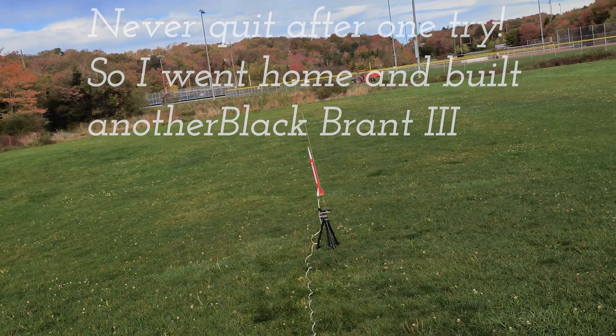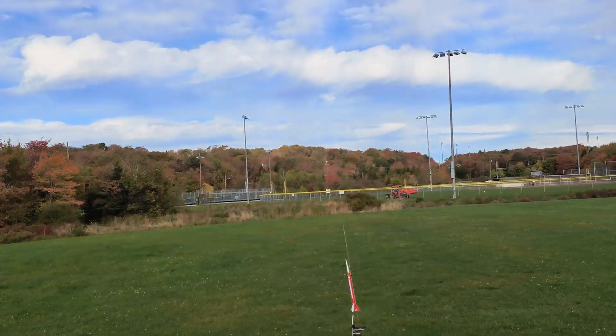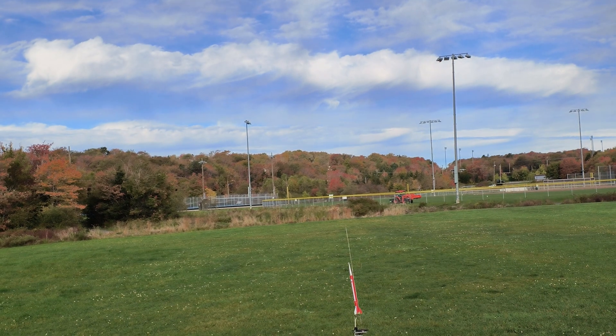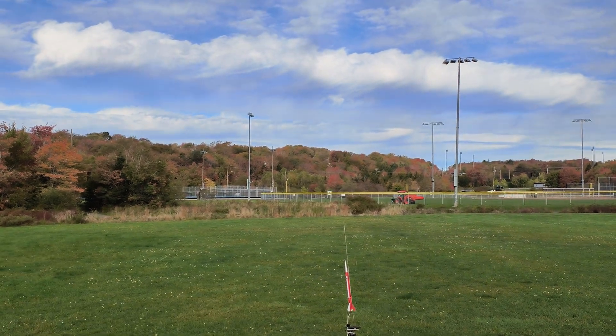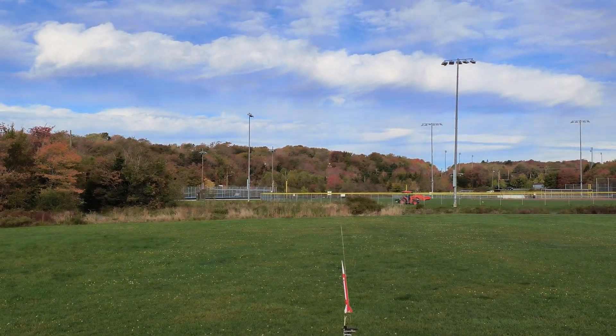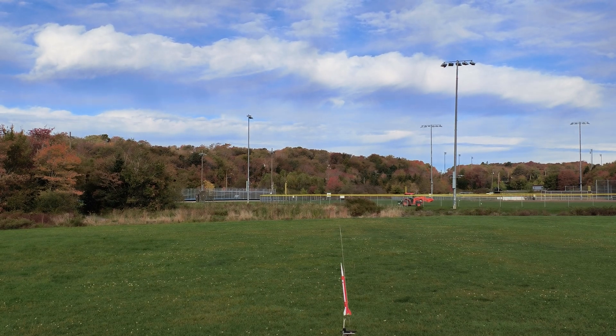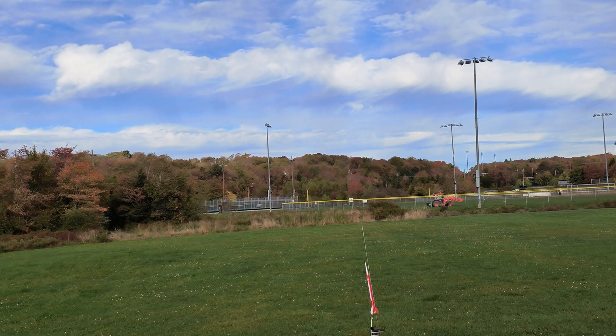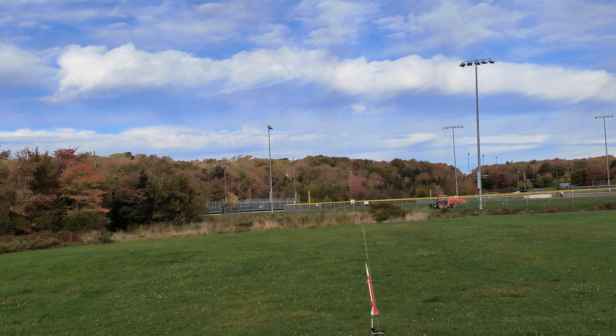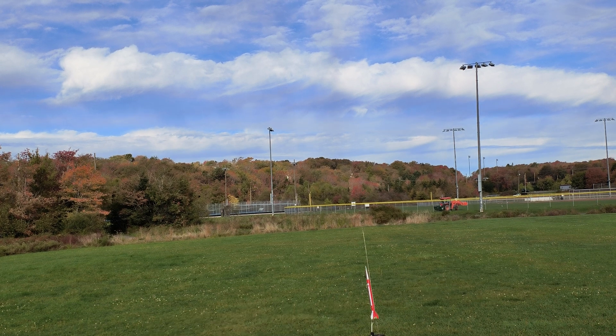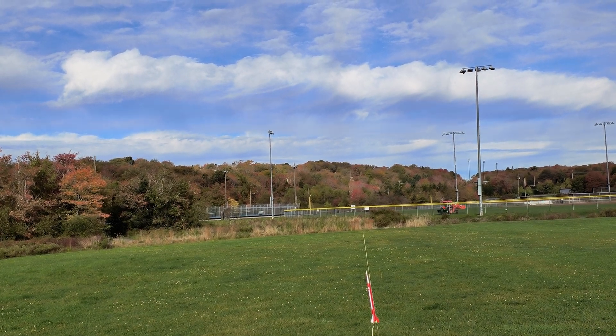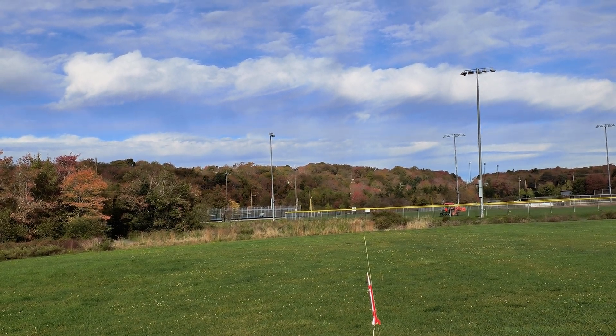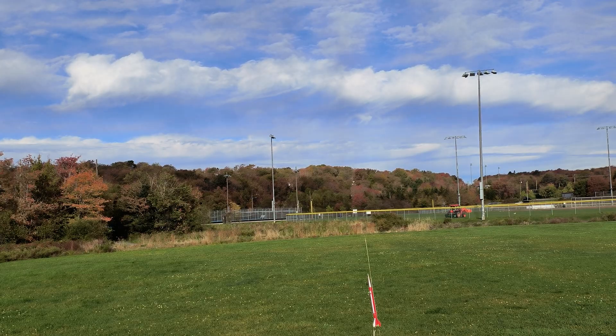So here we are again, Black Brandt 3 clone on a C-67. About 10 km an hour winds. Hopefully this time, we have a green light, so hopefully this time we'll get it back on its three, about a three foot long streamer.